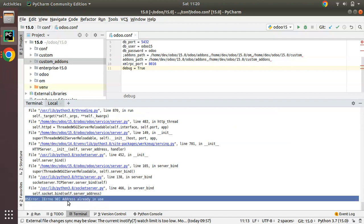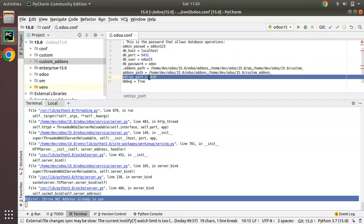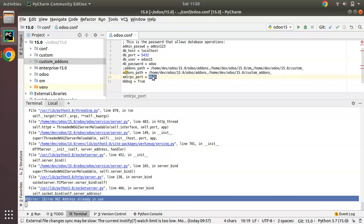This error is thrown when a process is already running on the same port. We are running Odoo using this configuration file and Odoo is using port 8016. The system says there is already a process running on port 8016, so we cannot start again on the same port.